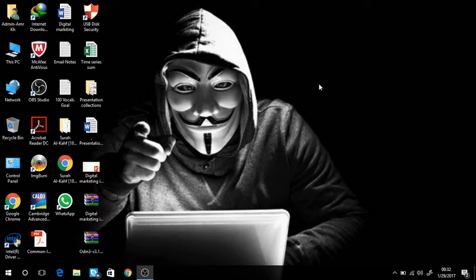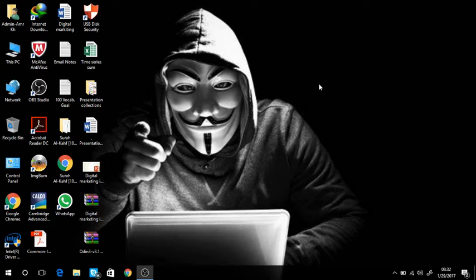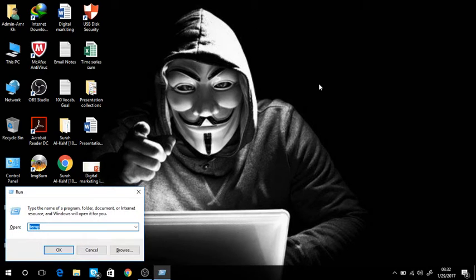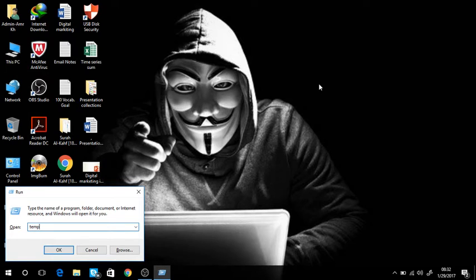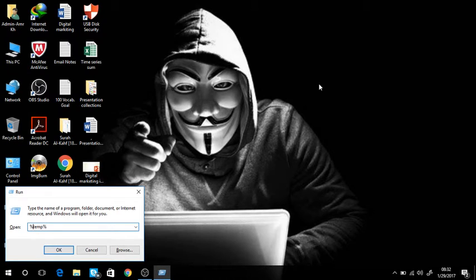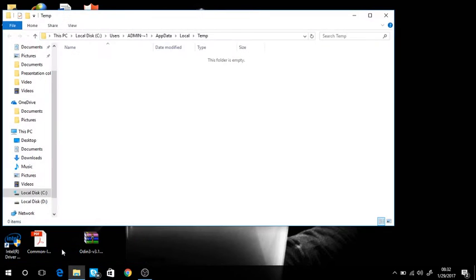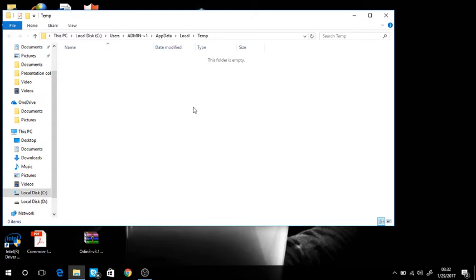Now again you open the run command window by pressing the Windows key plus R. Then add a percent sign at the beginning and end of temp. Then press ok. If there are files here, you just do the same procedure: ctrl+a, shift+delete.